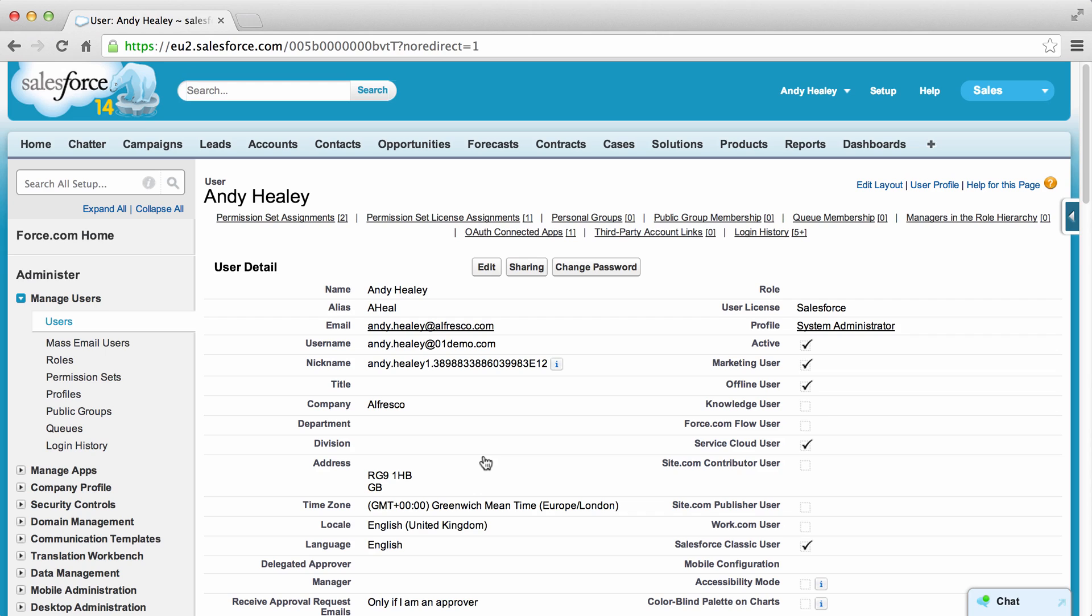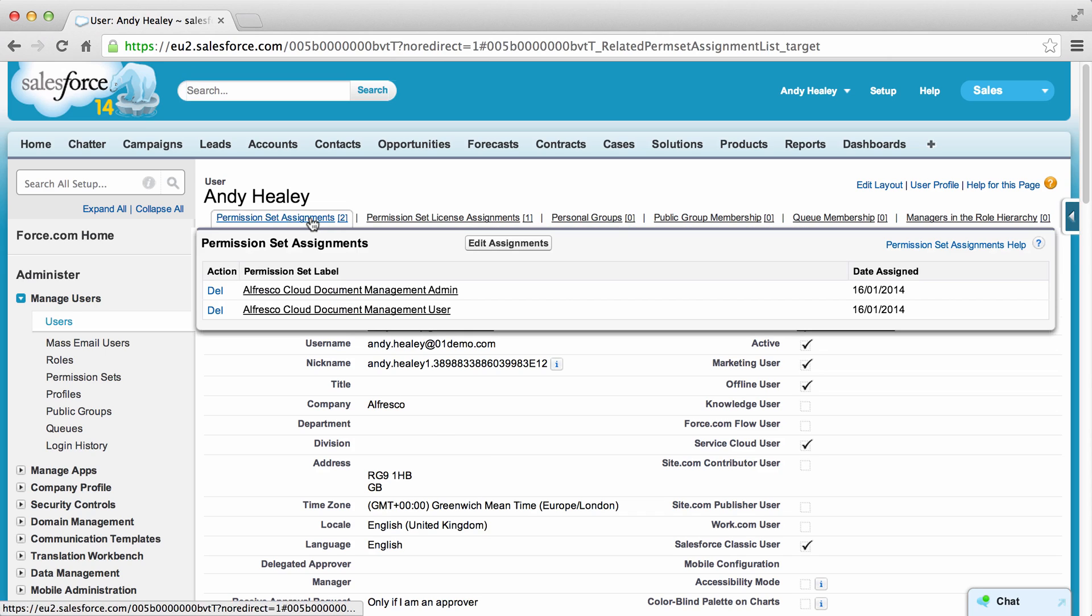The User's Personal Information screen is now shown, where you can check the permissions assigned in the Permission Sets Assignments area.